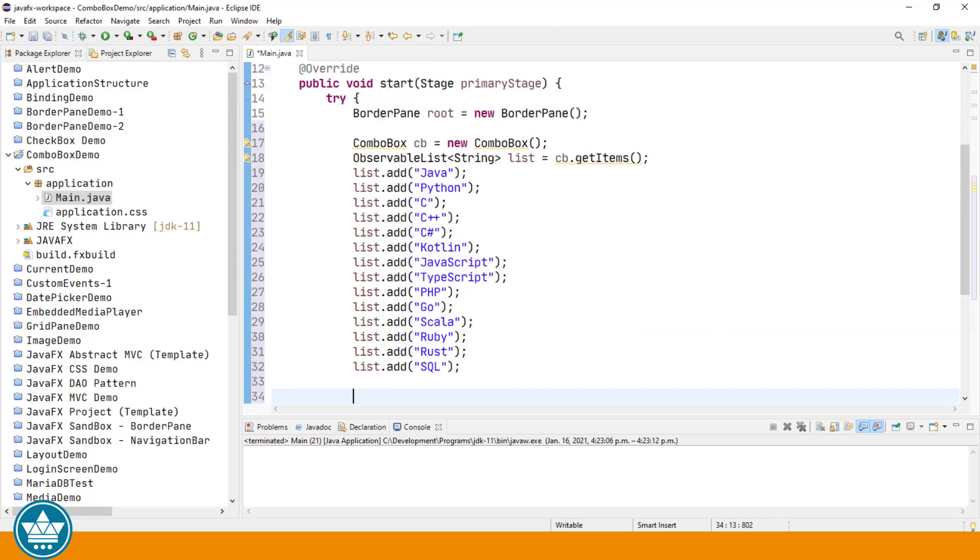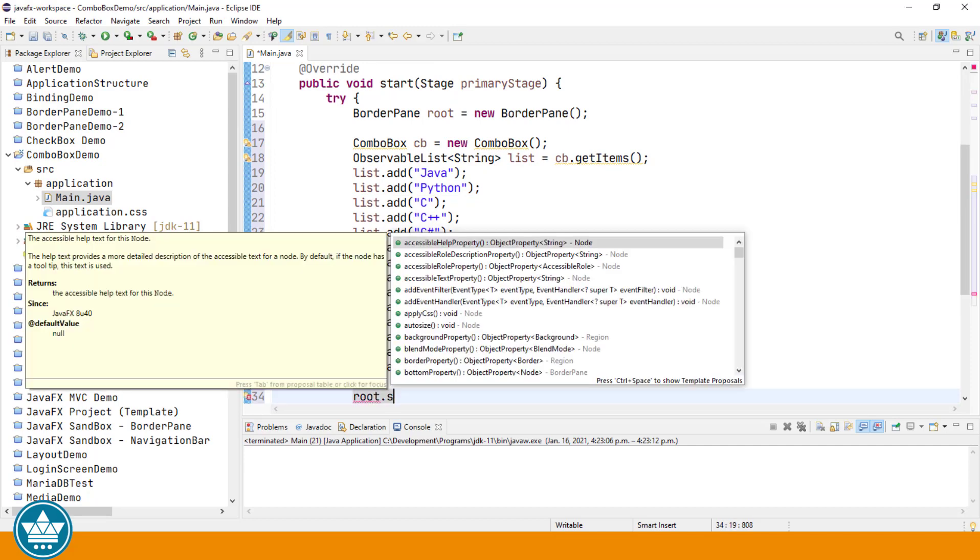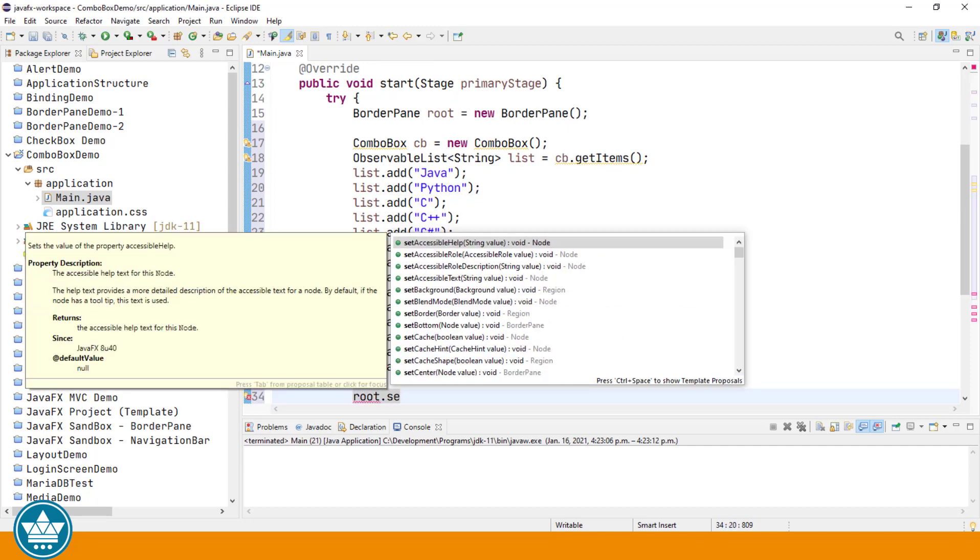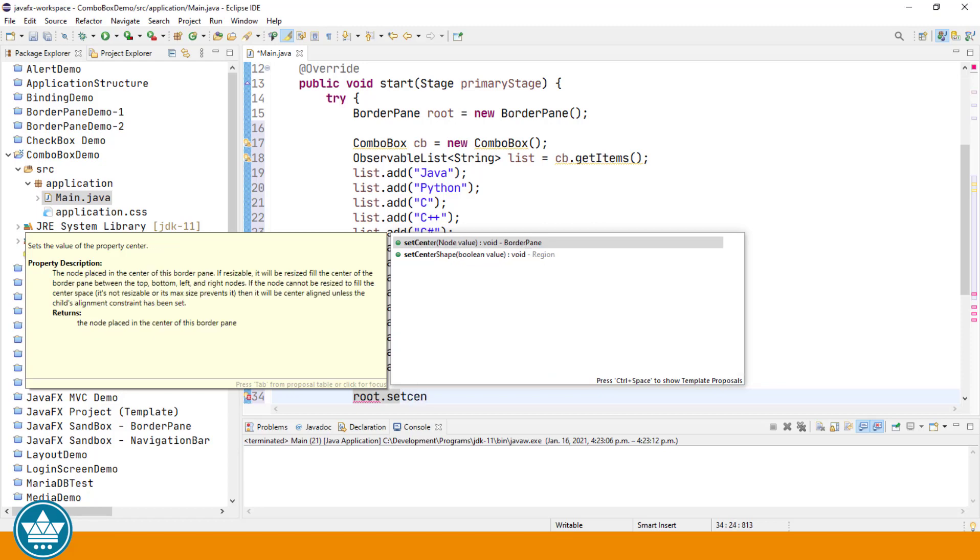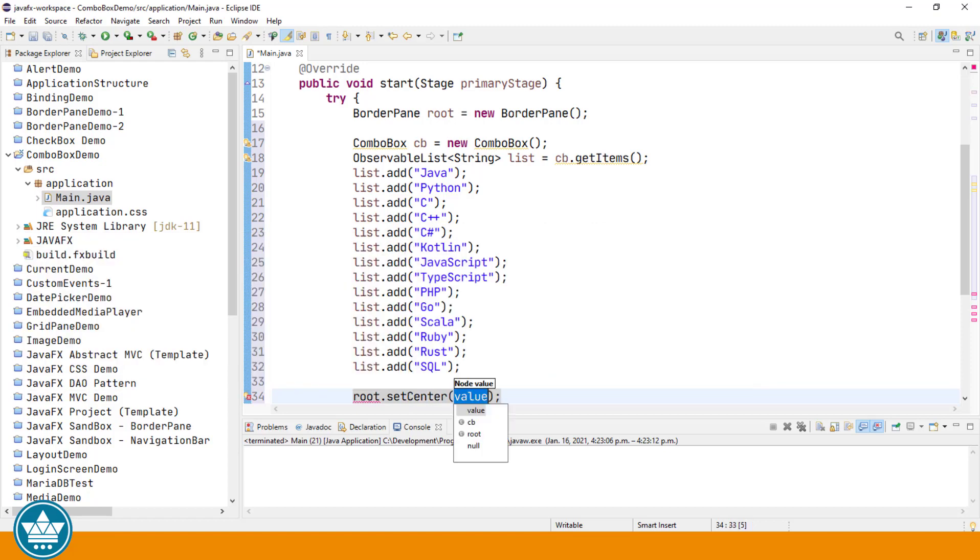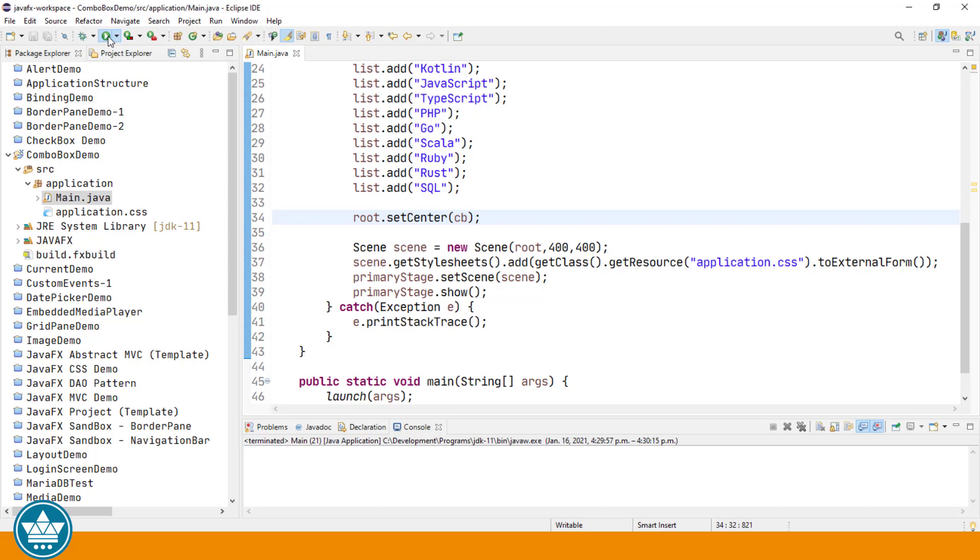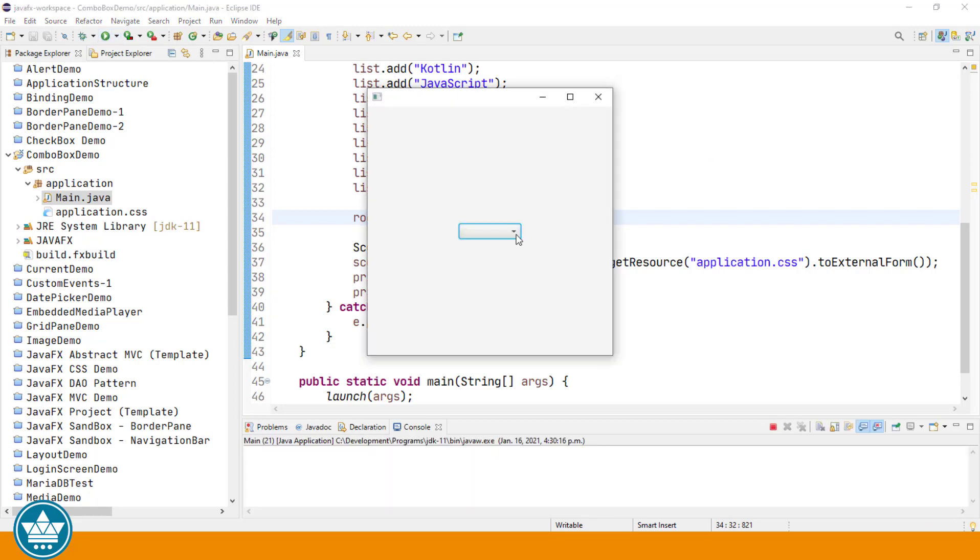Let's add our ComboBox to our border pane which is the root of our scene graph. Add it to the center. So when we run the program we should see the ComboBox with the list of languages that we've added to the observable list. And there they are from Java on down to SQL.